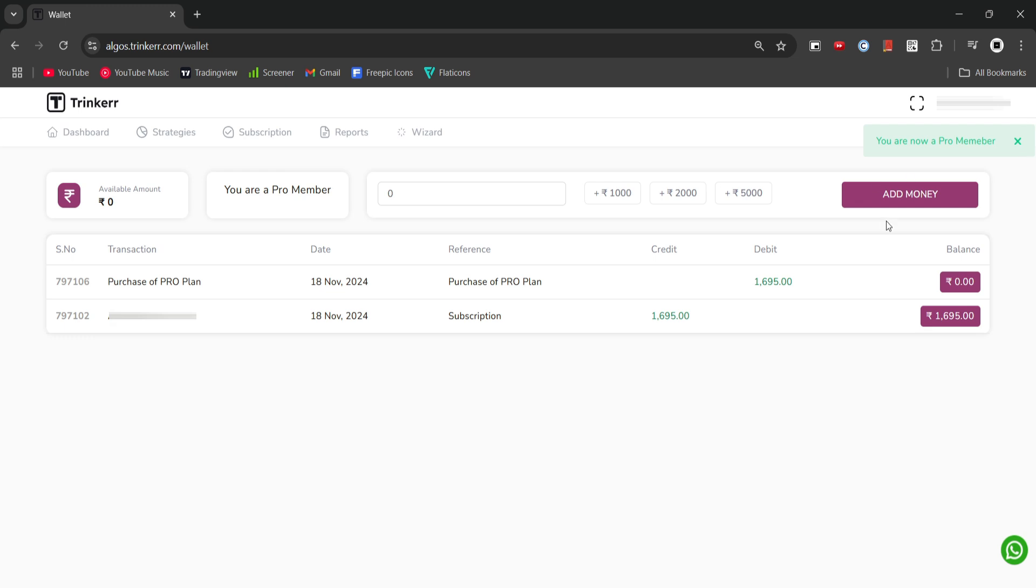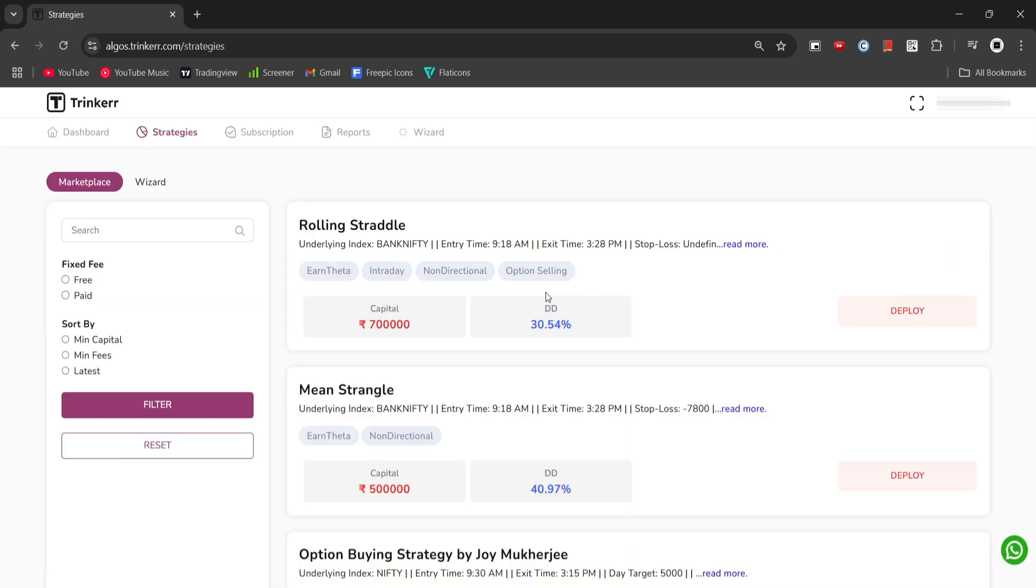Now we can deploy the algos available on the Trinker platform with our preferred broker. To do this, first we need to connect our broker and generate the token.